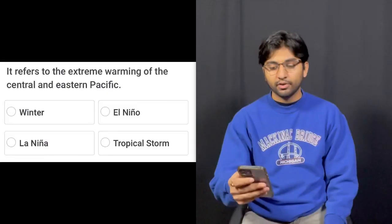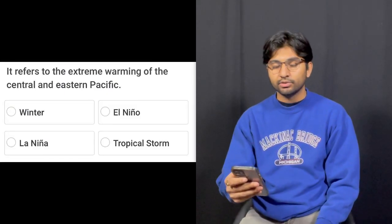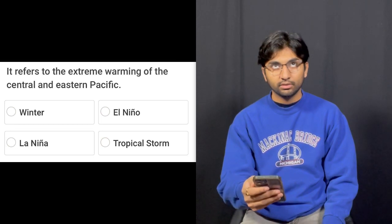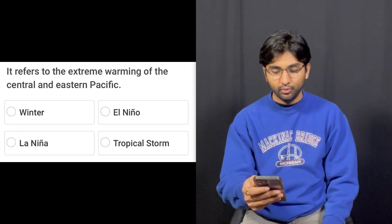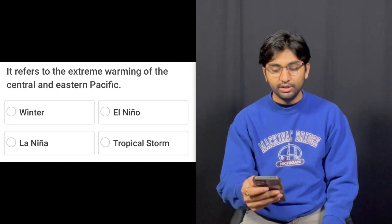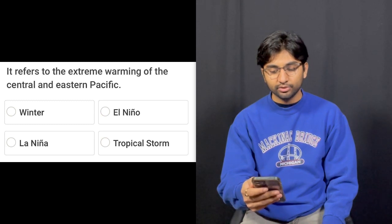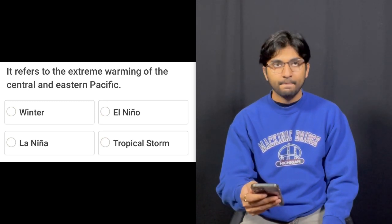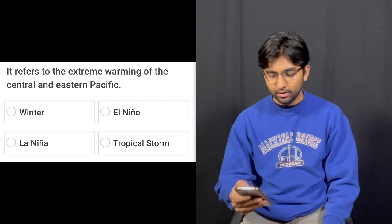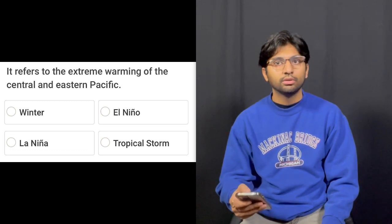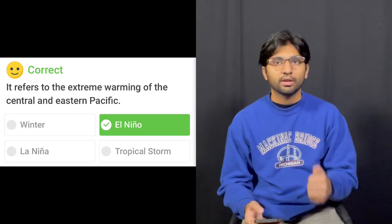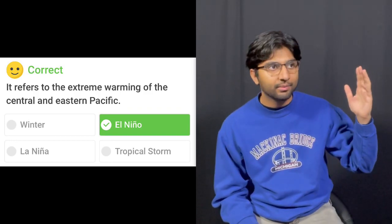Question number fourteen: It refers to the extreme warming of the central and eastern Pacific. Options: Winter, El Niño, La Niña, or Tropical storm. I think El Niño. That's correct. I don't know where I remember that from.